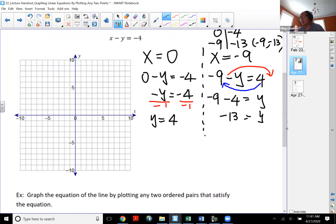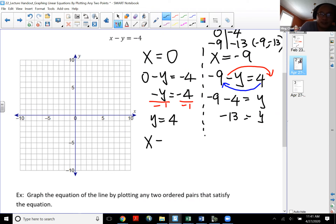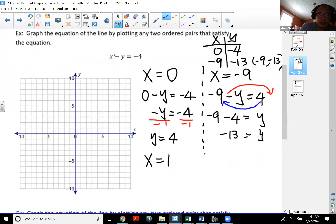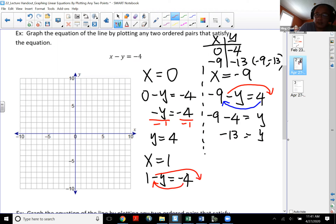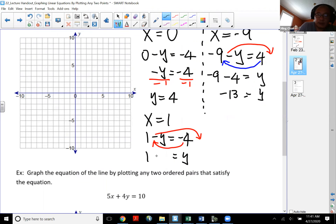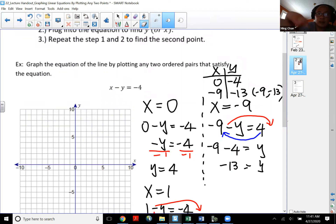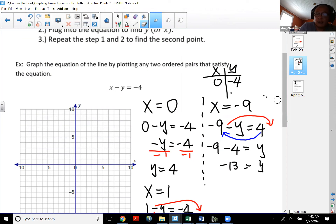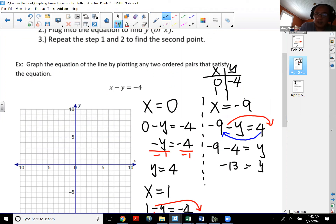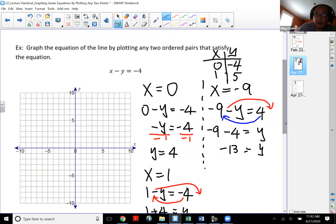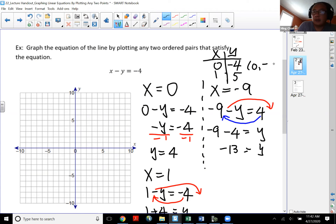So I need to pick different points. A lot of times I try to stay around zero — not too big. So how about I pick positive one for x. Substituting one for x gives me one minus y equal to negative four. Moving the negative y over and the negative four back gives me y equal to one plus four, which is y equal to five. So when x is one, y is five. My two points are zero comma negative four and one comma five.